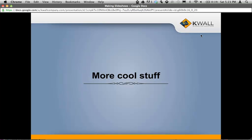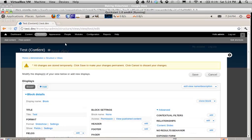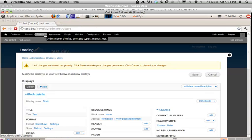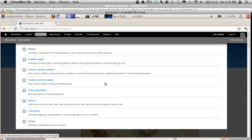There are a lot of different applications for slideshows — get creative. One thing you can do is control which slides are displayed. For example, if you want to only show featured slides, you can add a Boolean field to your content type and call it 'featured'. Then in your view, add a filter criteria that says: if it's featured, display it; if it's not featured, don't display it.